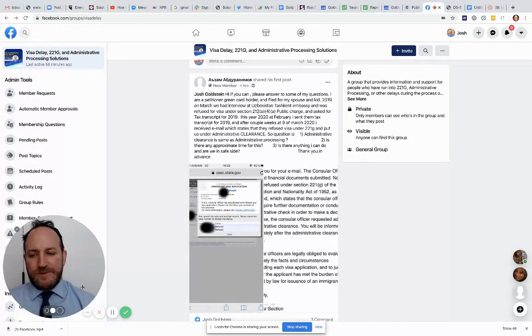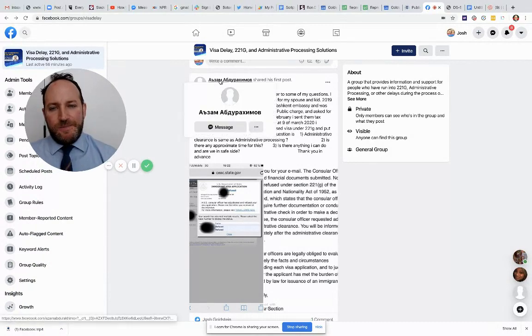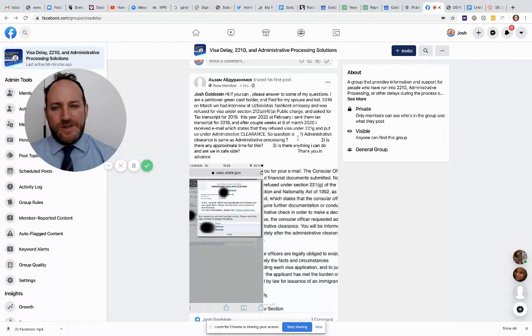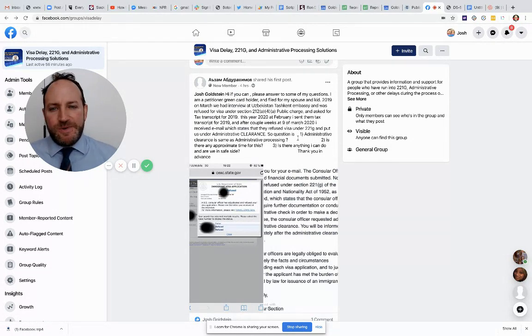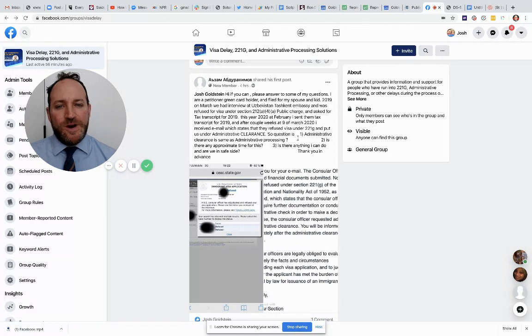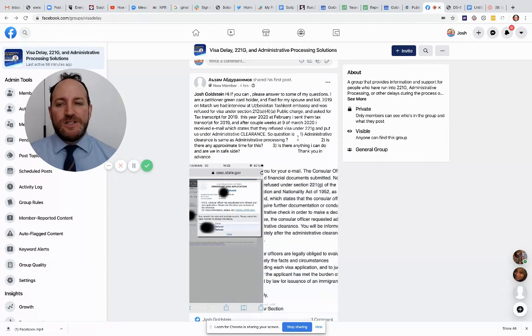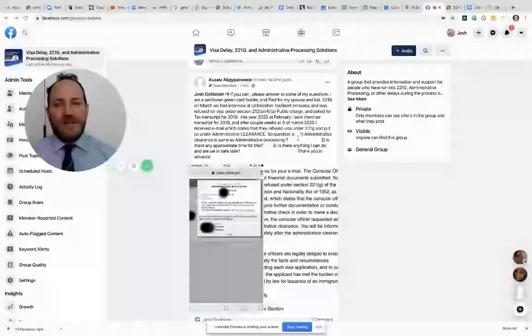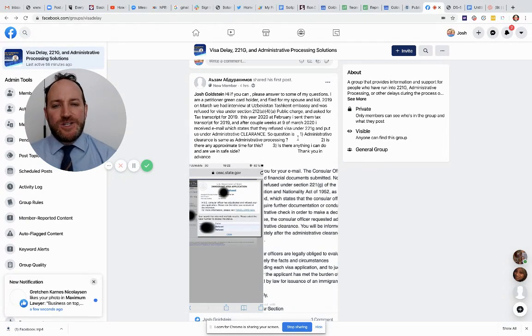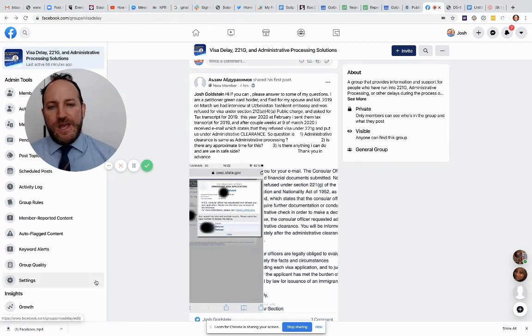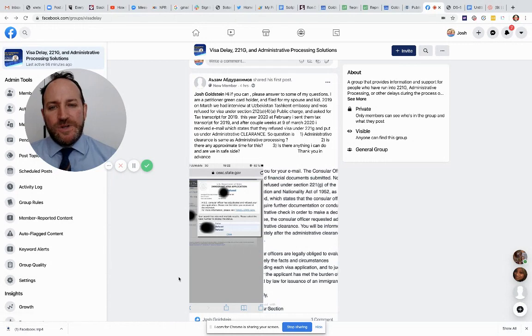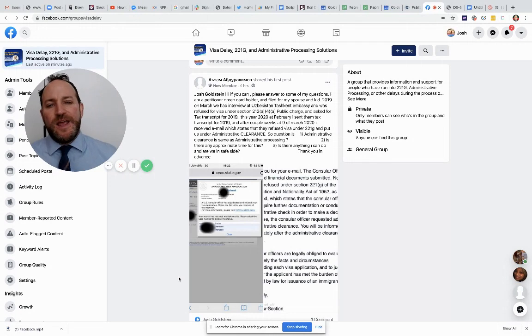So, pardon me. The question says, I can't pronounce the person's name, it's in another language, so forgive me. It says, hey Josh, if you can, please answer my question. I am a petitioner, green card holder. I filed for my spouse and kid. In 2019, March,